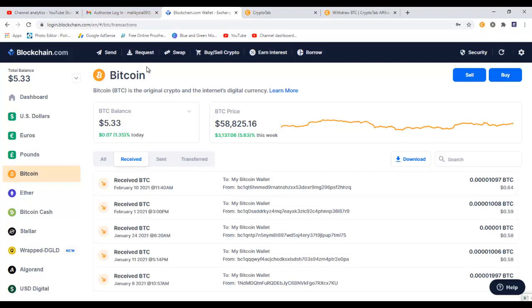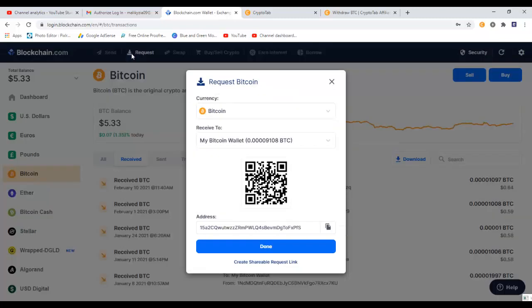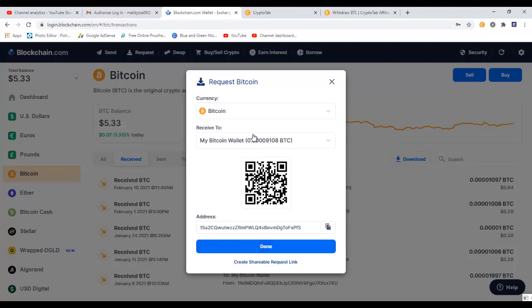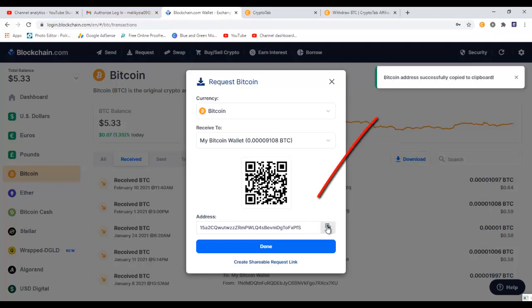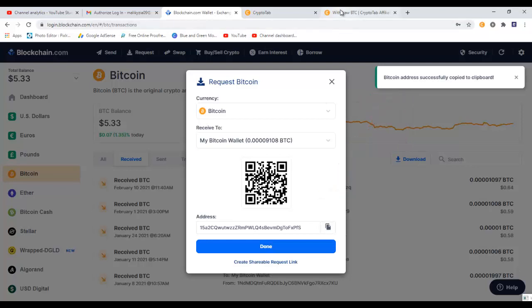Now to receive more bitcoins from CryptoTab browser, I need to click on this tab which says request. It will open up a pop-up window. This is how much bitcoin I currently have in my wallet. In here under the address, I need to copy this wallet address. For that, I can click on this copy button, and Bitcoin address successfully copied to clipboard.